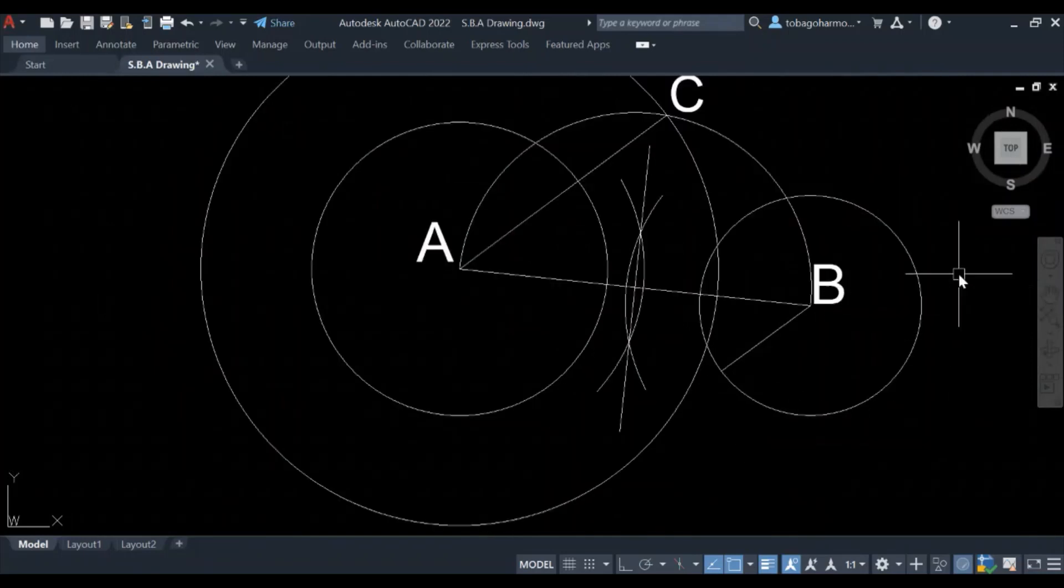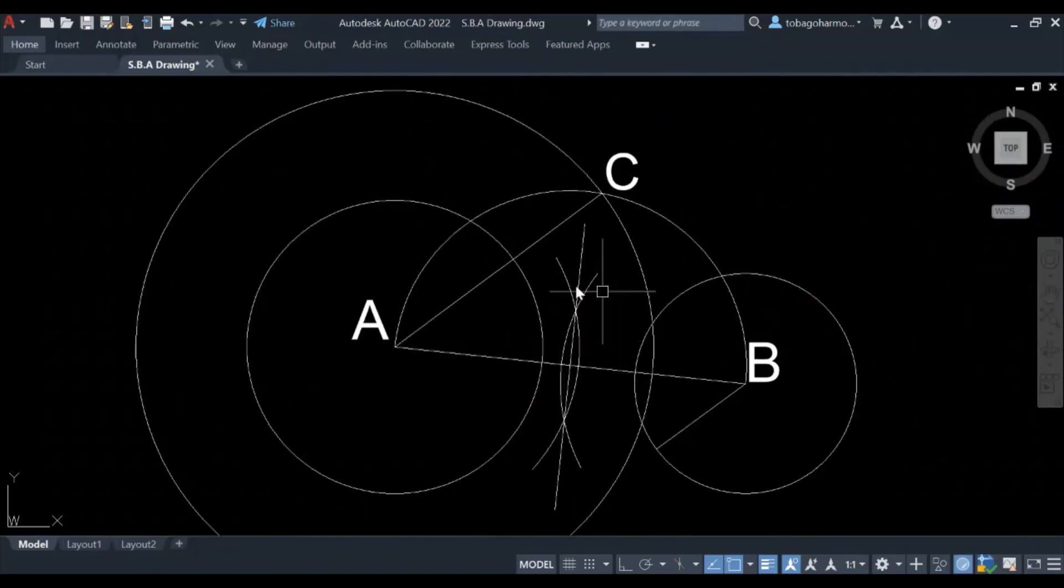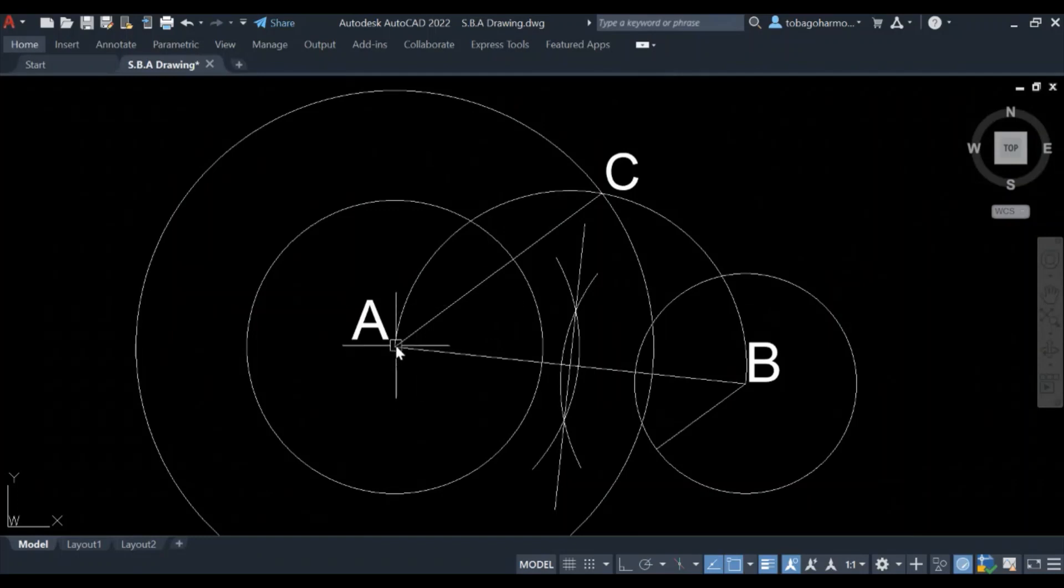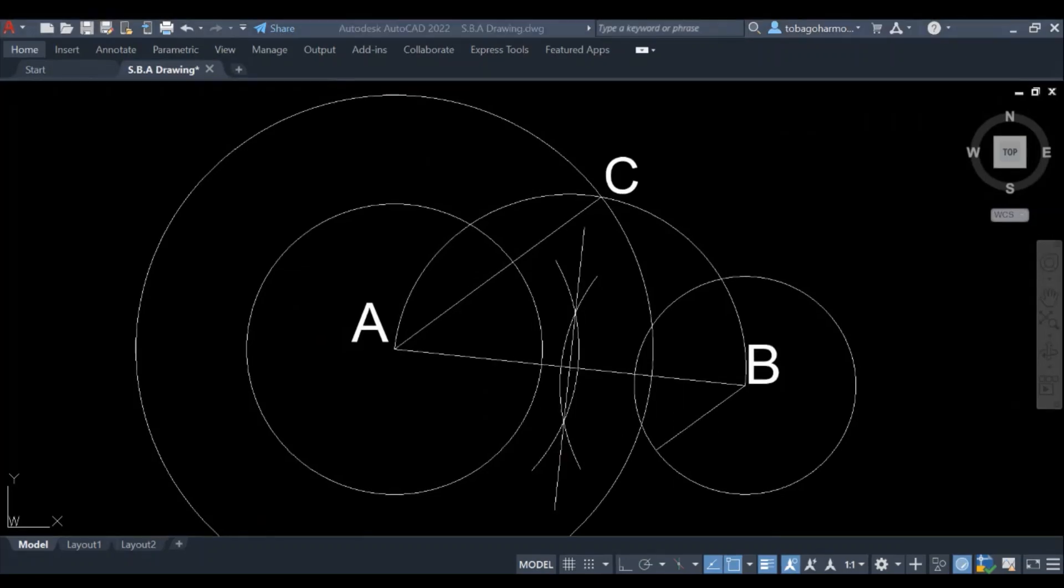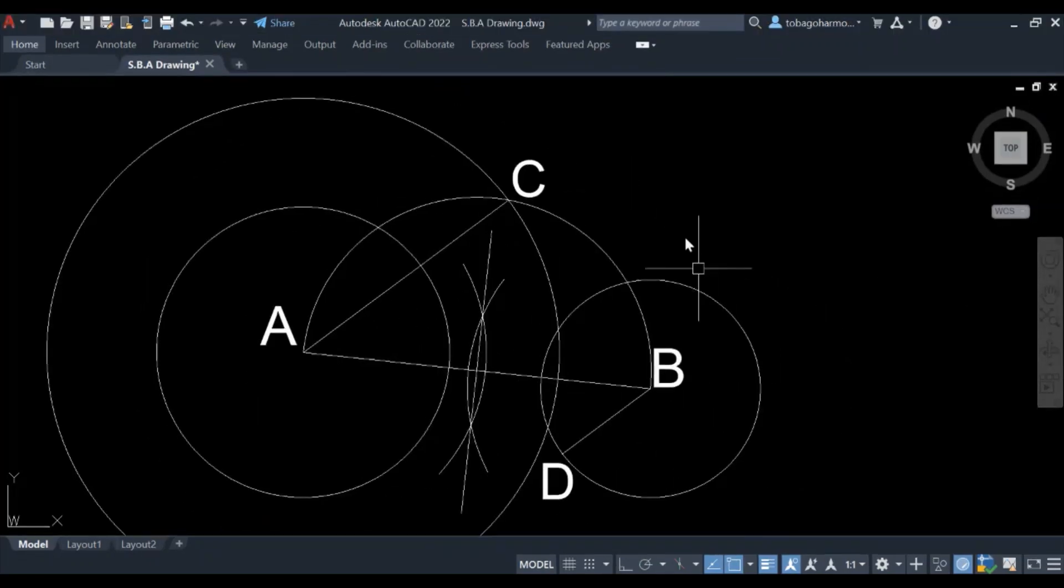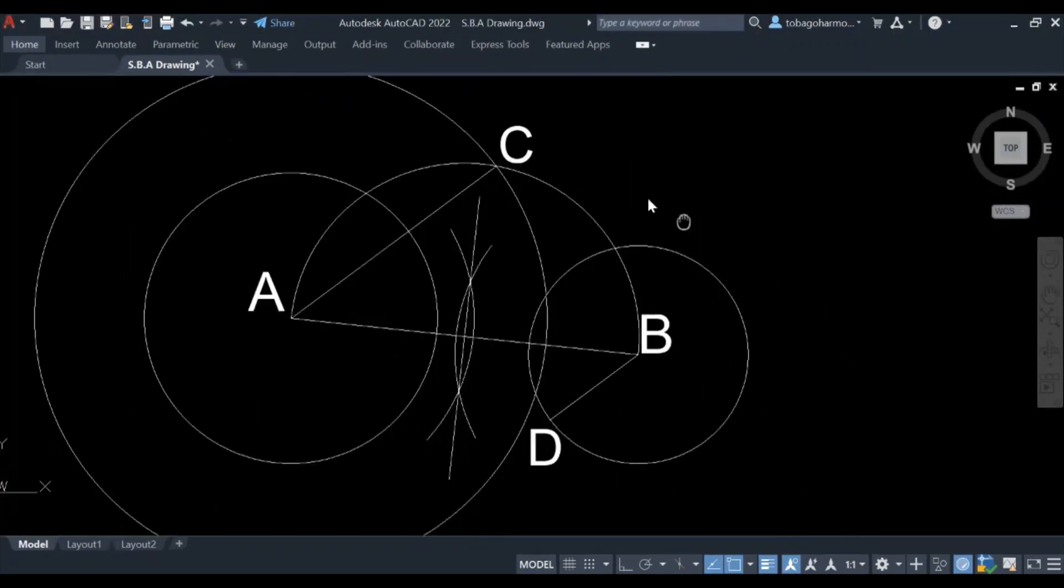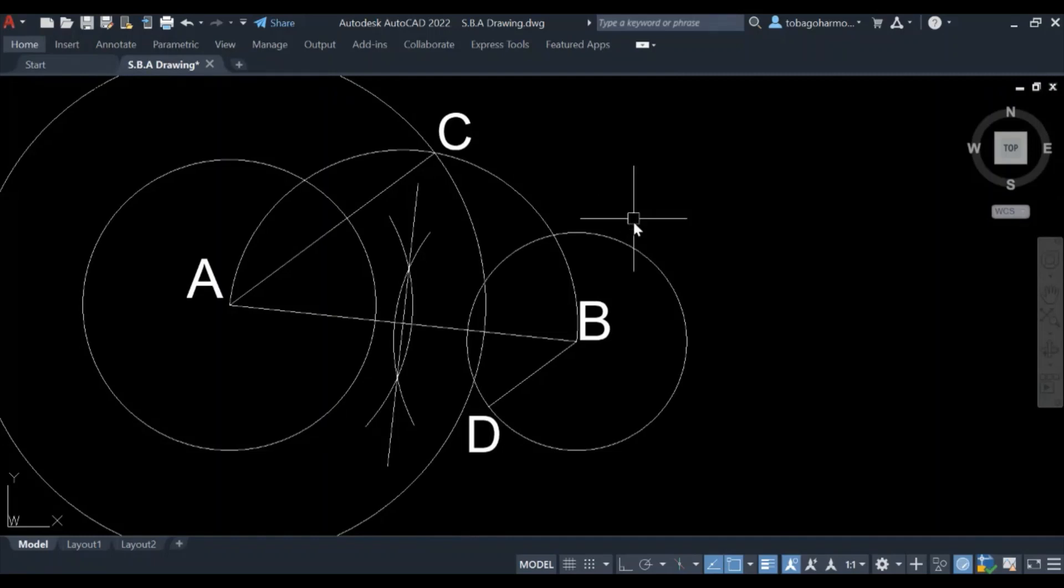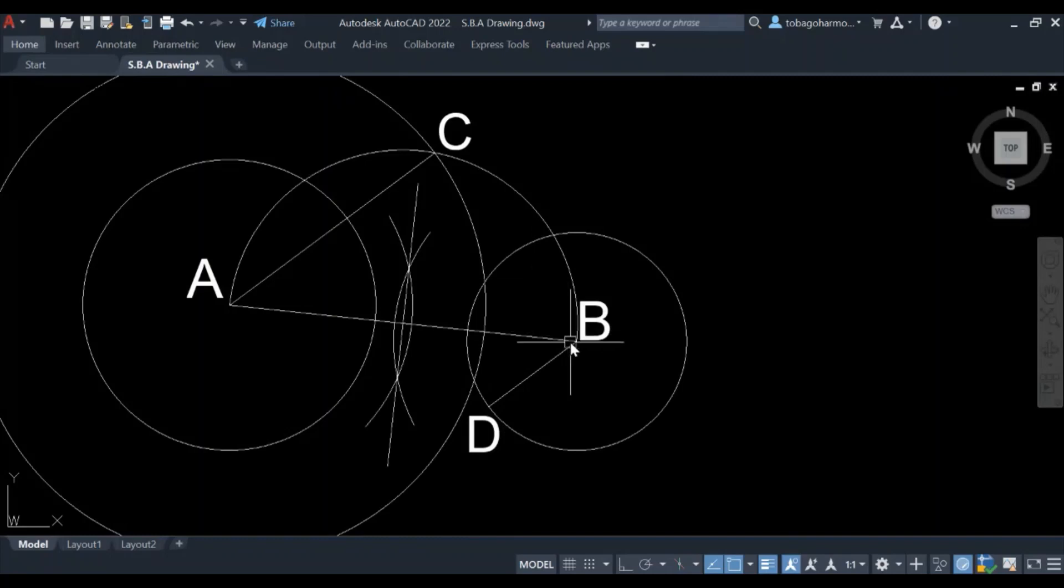So here we have this new line which is parallel to AC. We have AC and this new line BD is parallel to AC. These lines are parallel. Now we are almost finished.